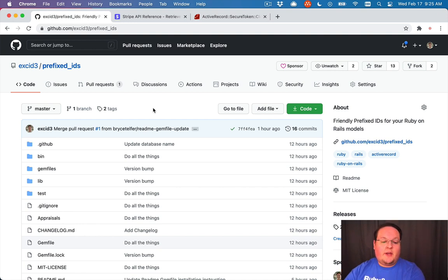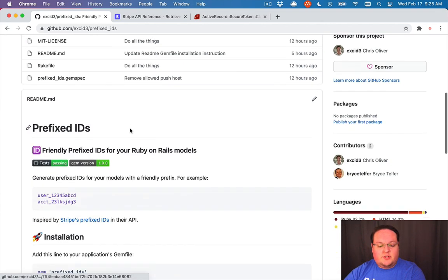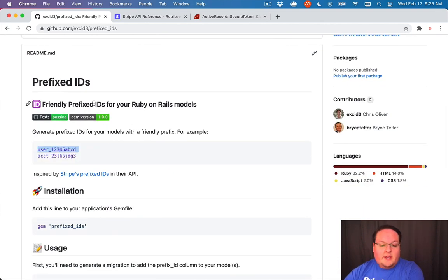Yesterday I built a gem called Prefixed IDs, which allows you to generate friendly IDs for your models.